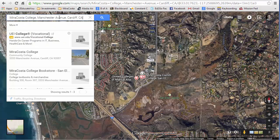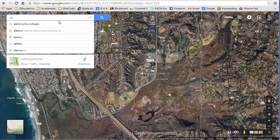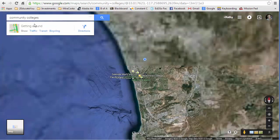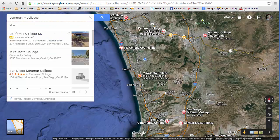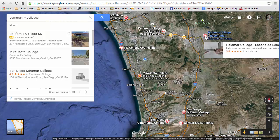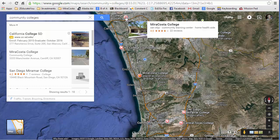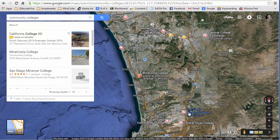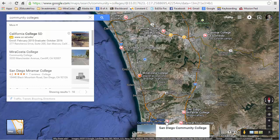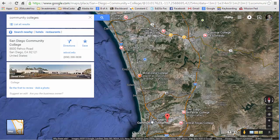I'm going to search for community colleges. See all these little points here? This icon represents a college. If I want to get information about San Diego Community College, I can click on that icon and it changes the results on the left side.